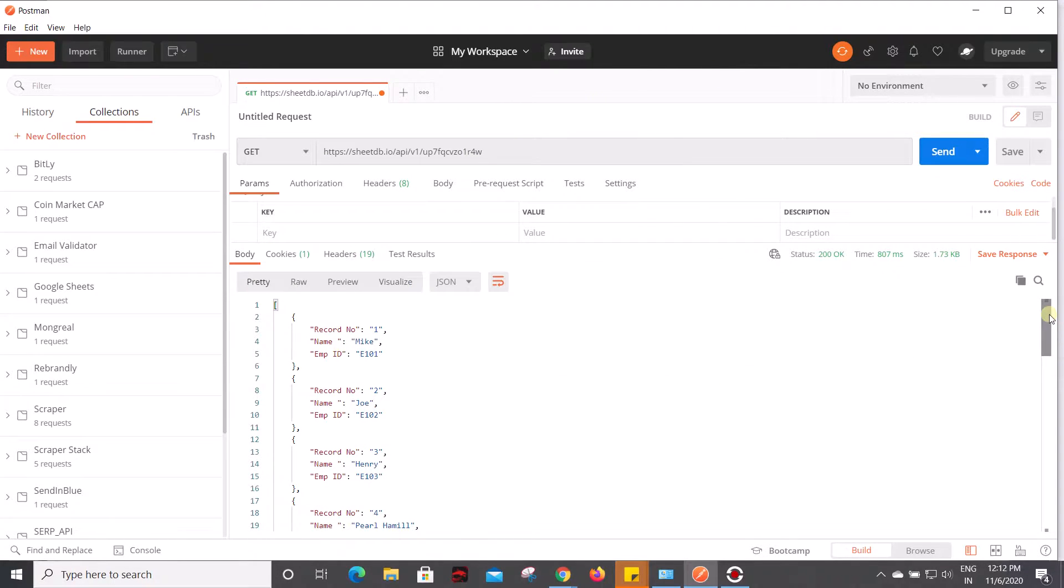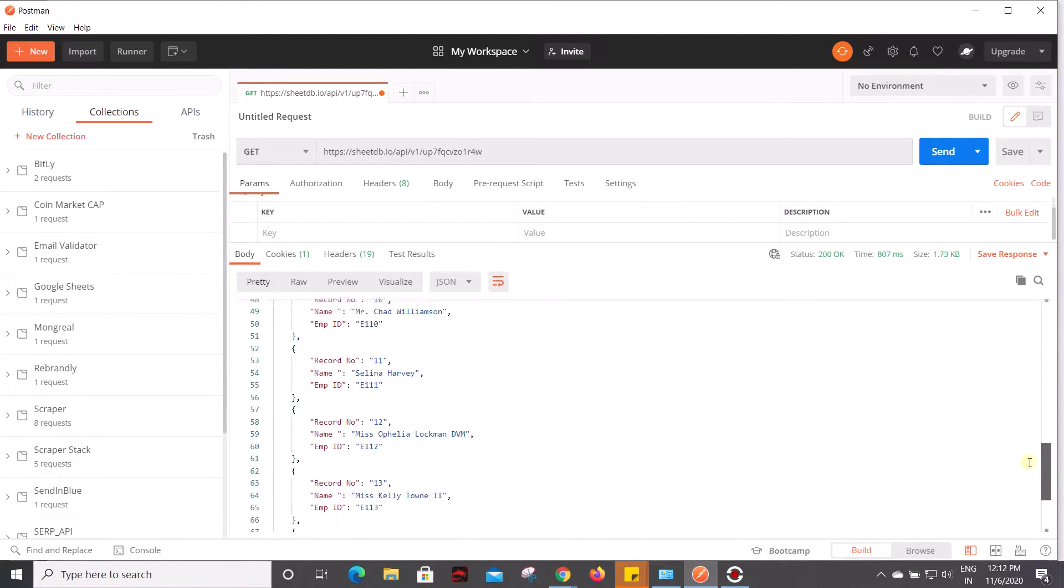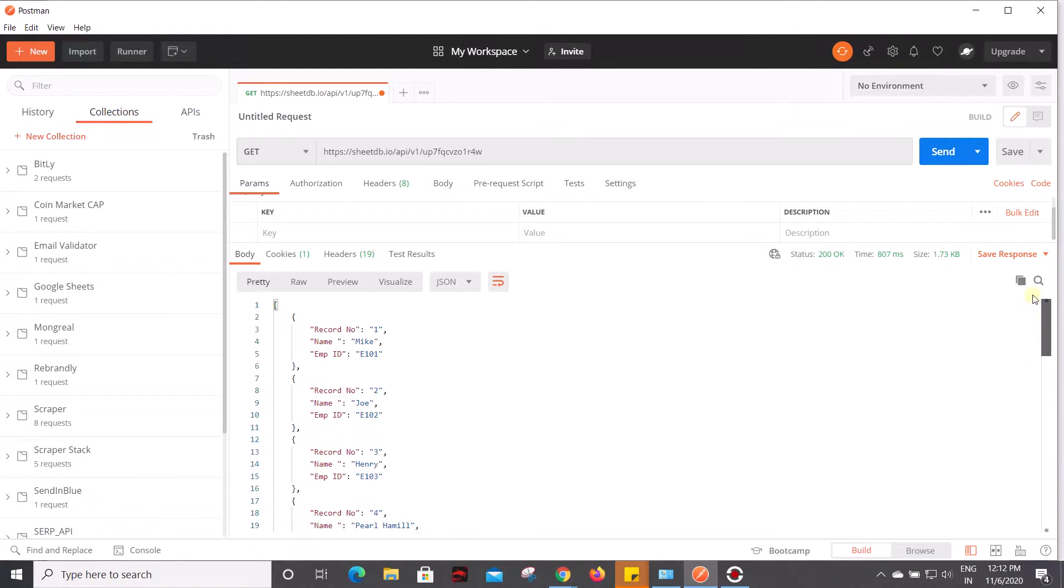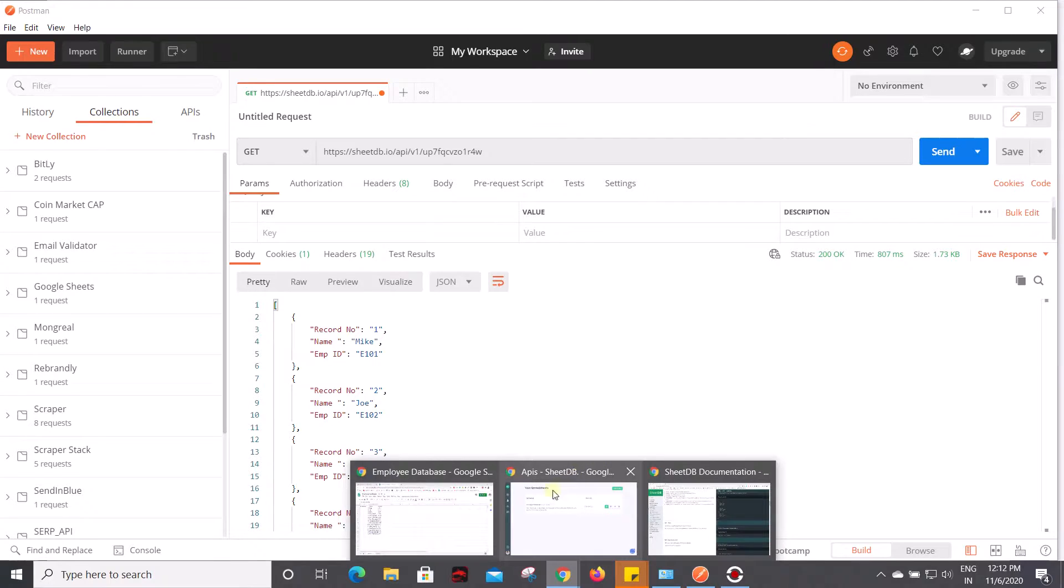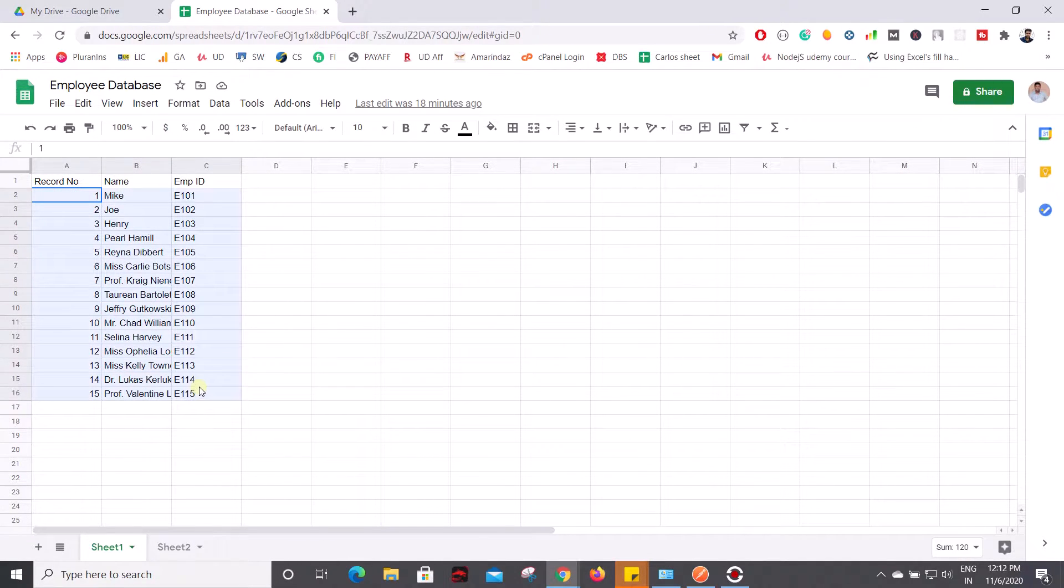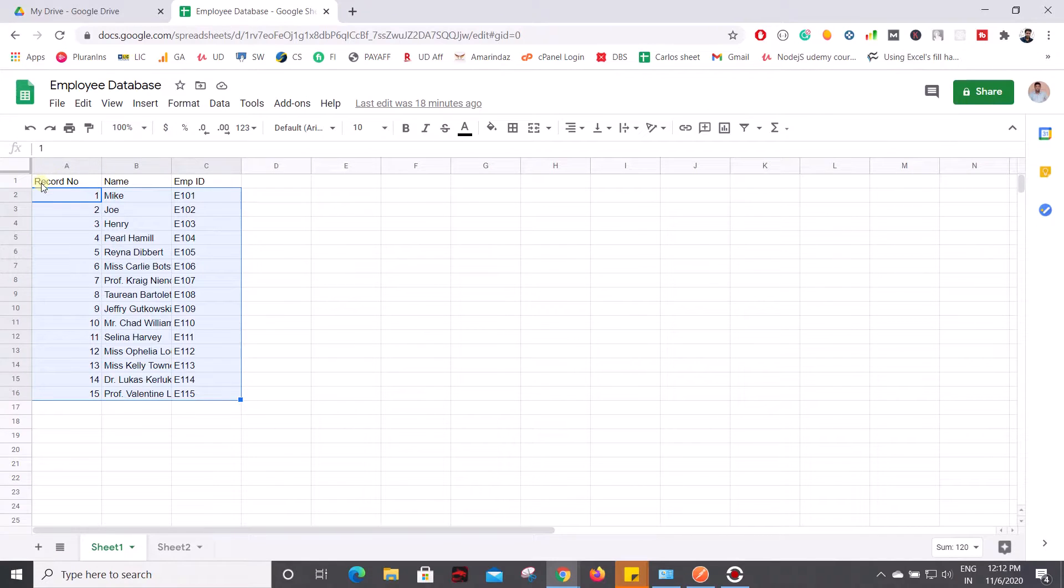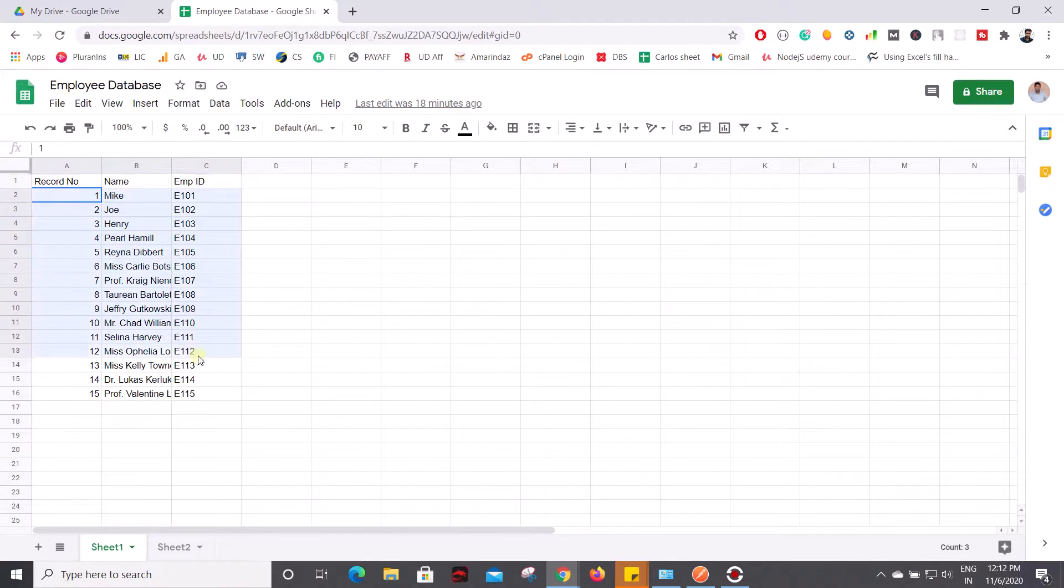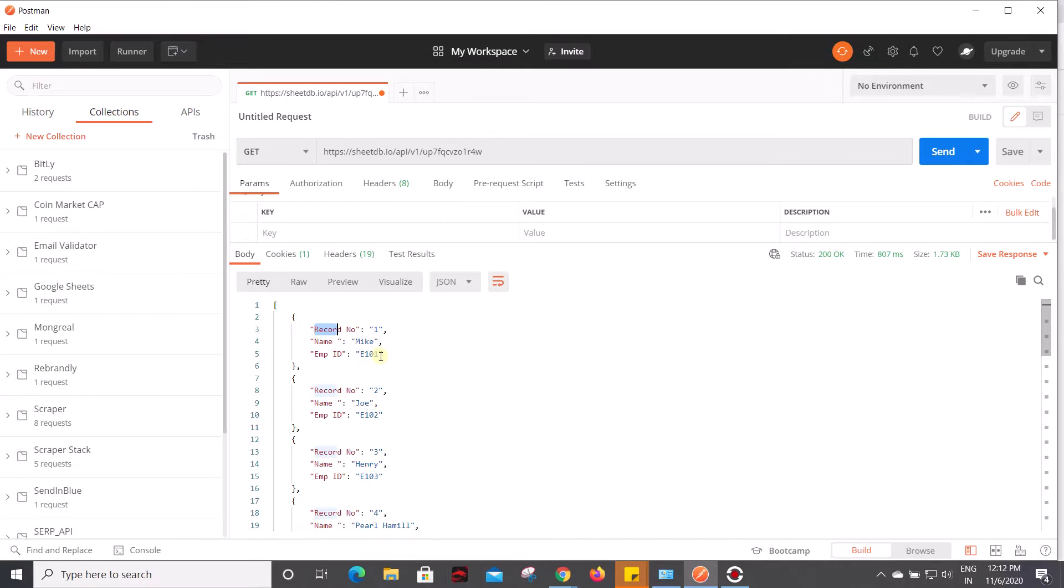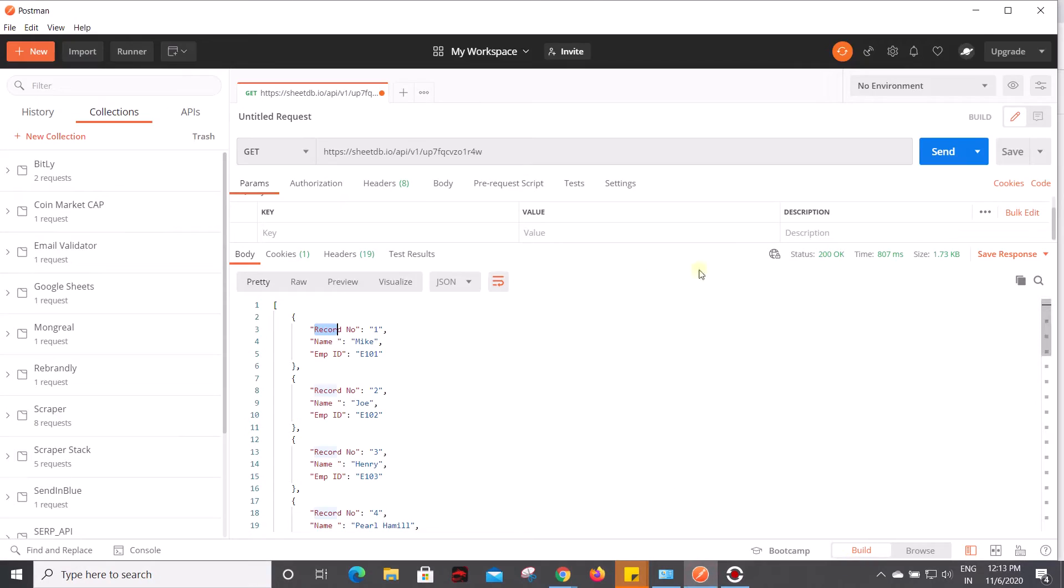Now I get all the records which are present on Sheet 1. It contains 15 records, and for the object name it takes the header as an object name to display all the records. If you see here, the record number one name is Mike and the employee ID is E001, and you can see the same over here.